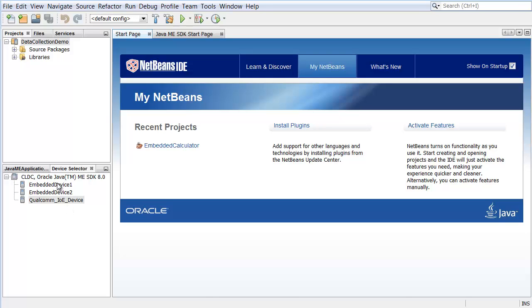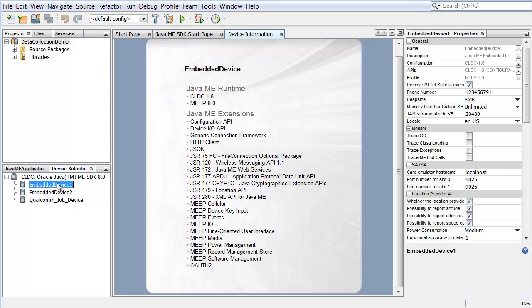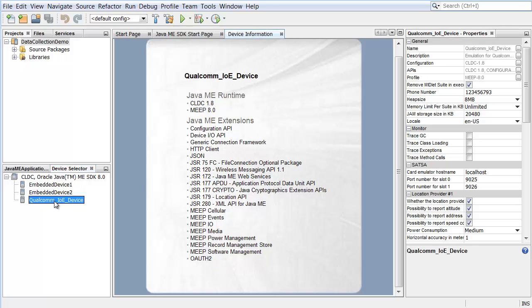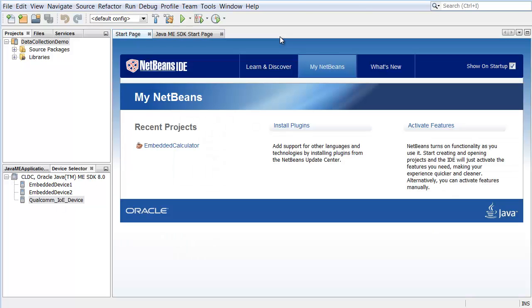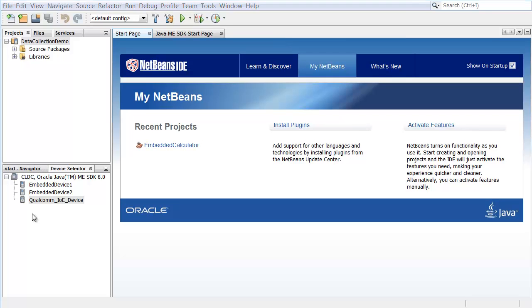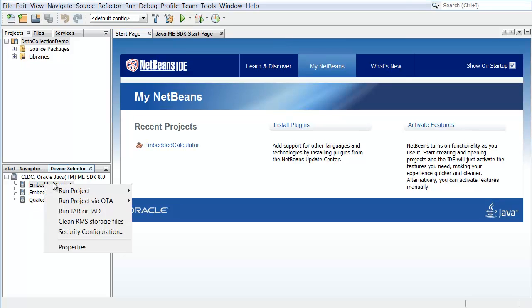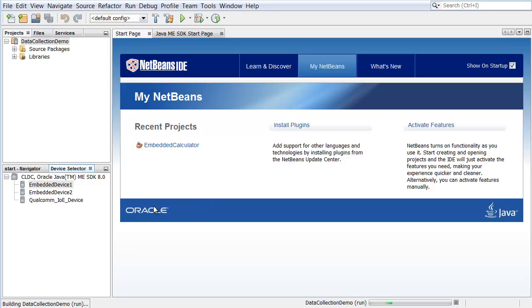You can double-click any device node to open the Device Information tab in the IDE and view such device details as supported runtimes and extensions. Right-click on a device and select the Data Collection Demo Project to run from the context menu.